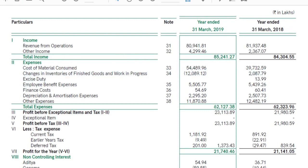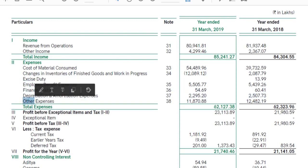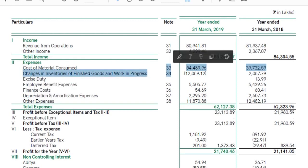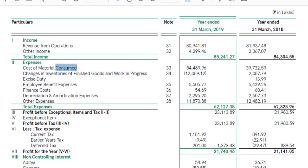Excise duty, employee benefit expense, finance cost, depreciation, amortizing expense. If you have to take notes to financial statements, you will see what you have to do — cost of material consumed.